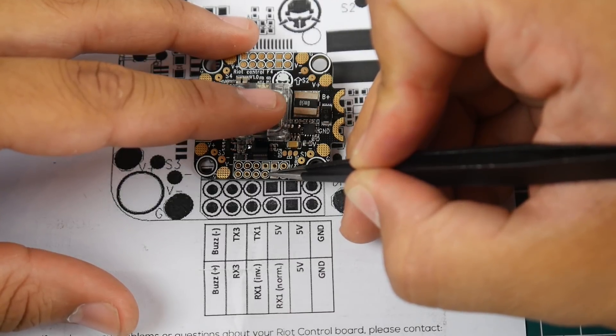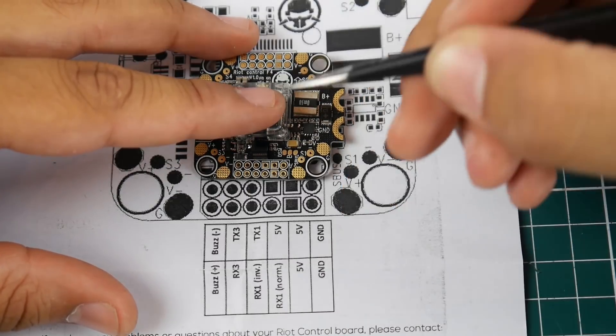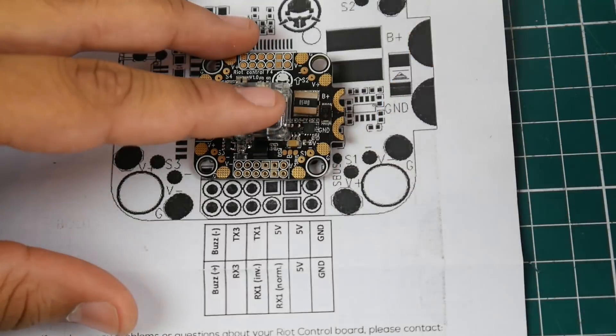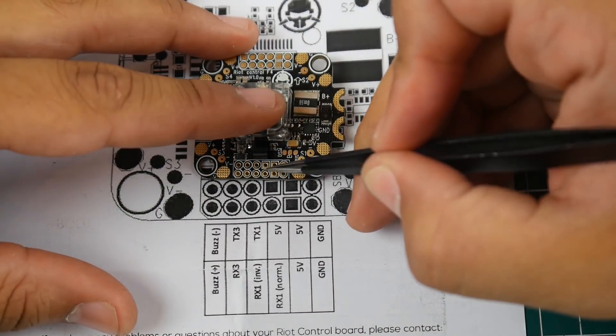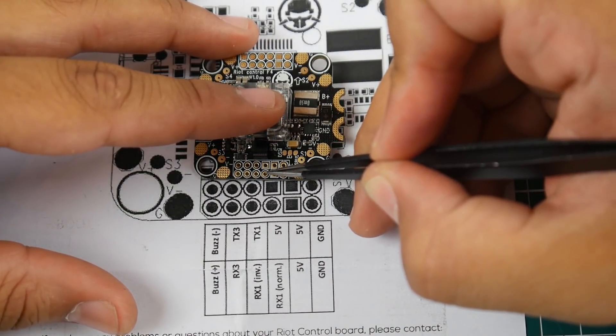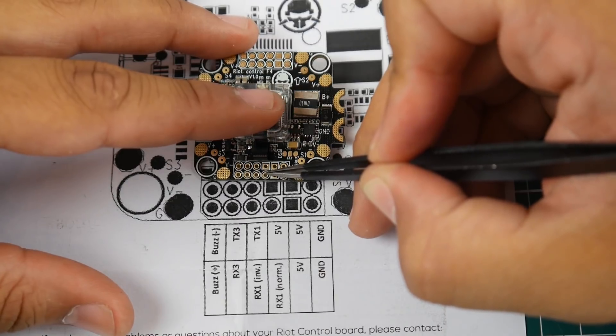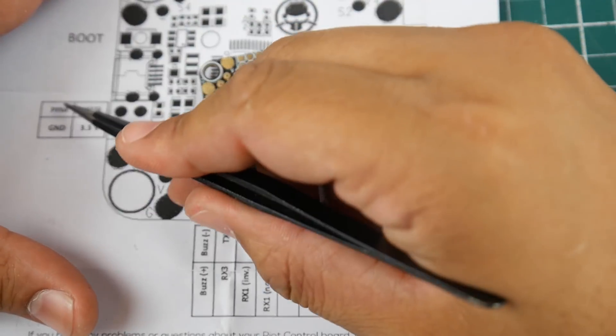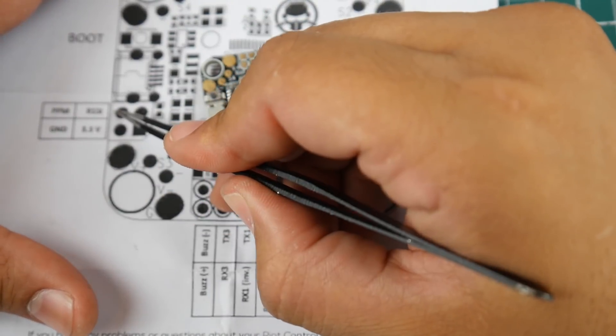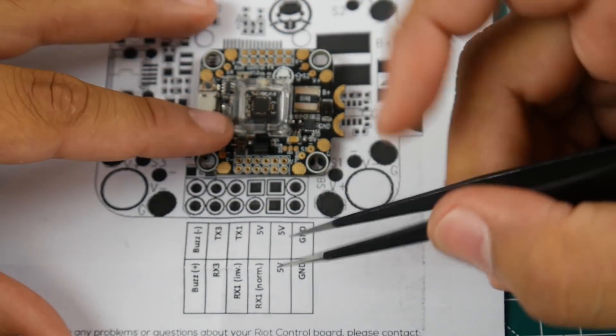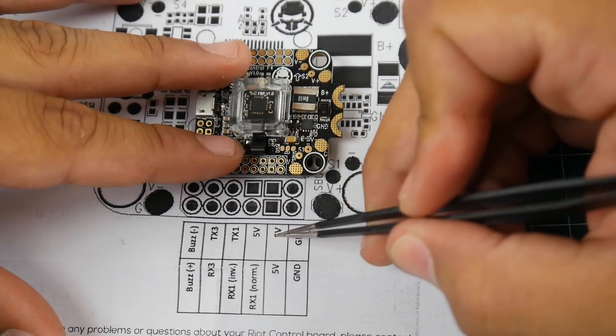If you're using Fly Sky iBus that's where you connect it. Or if you're still using PPM you would connect it right there. We have 5-volt, 5-volt, 5-volt, ground, ground.